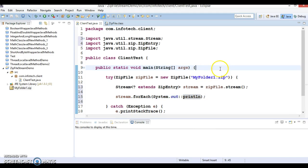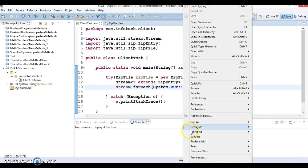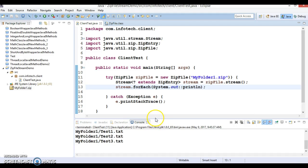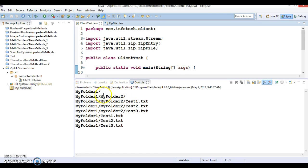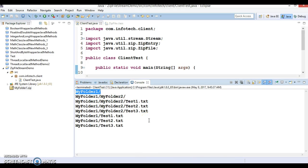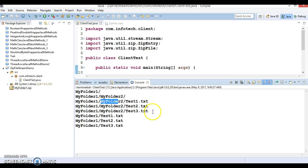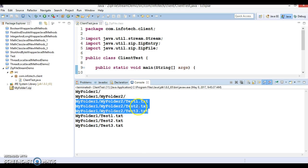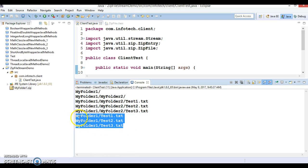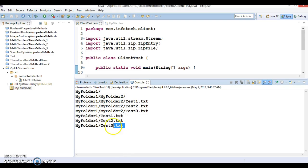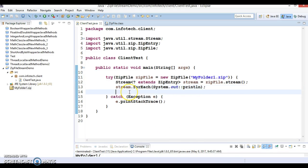Here you can specify your consumer object using a method reference. This will print all directories as well as file names. You can see it displays everything in order: first 'MyFolder1' is printed, then 'MyFolder2' inside it, then the three files inside MyFolder2, and then the three text files inside MyFolder1. That's how you print names of all directories and files inside a ZIP.